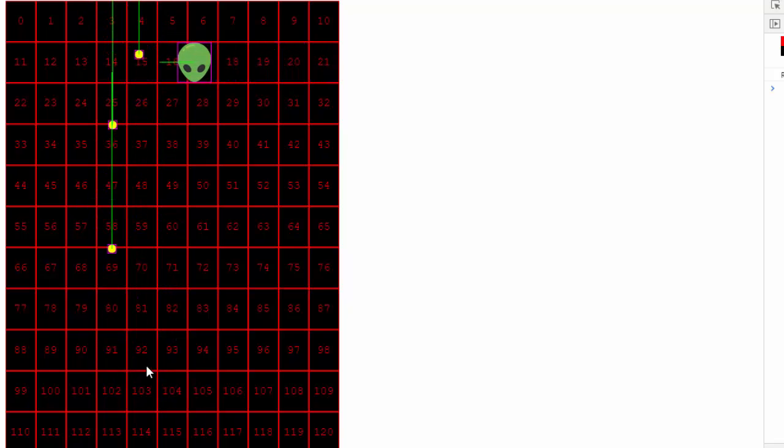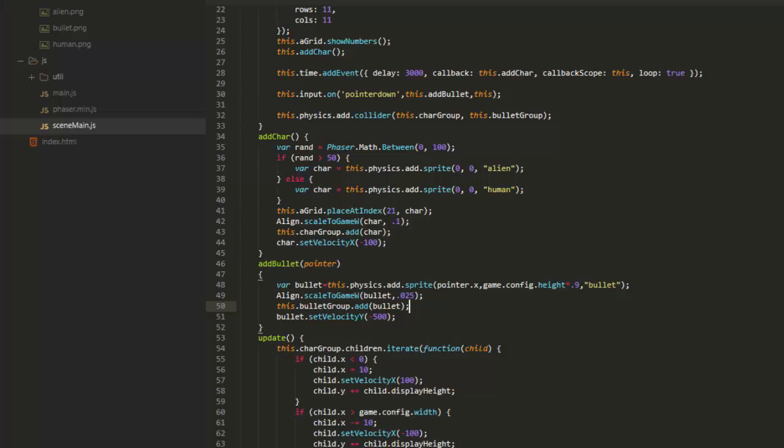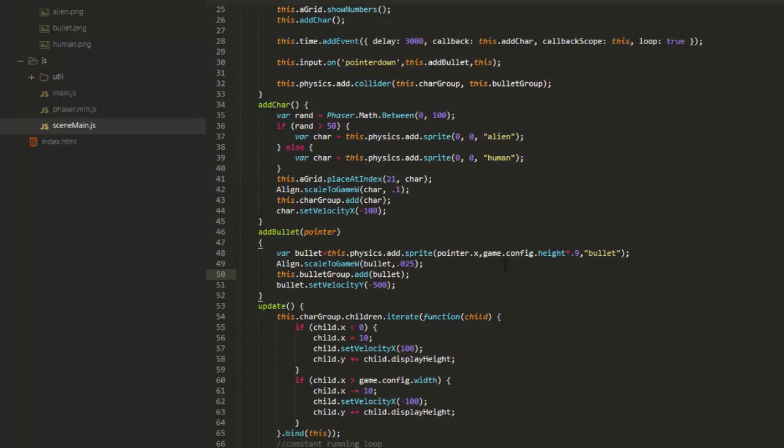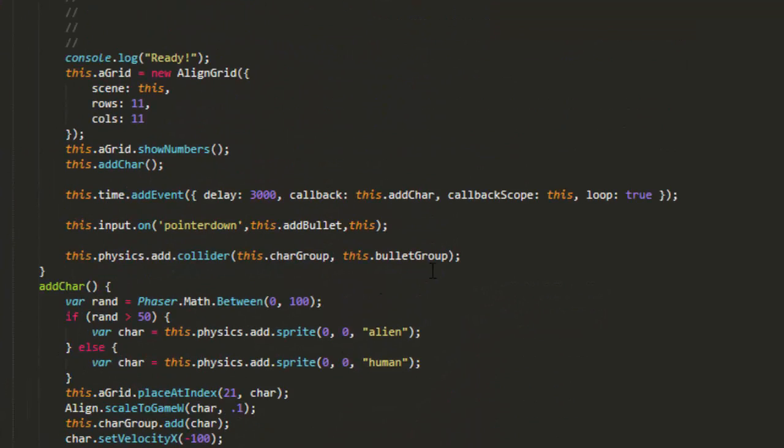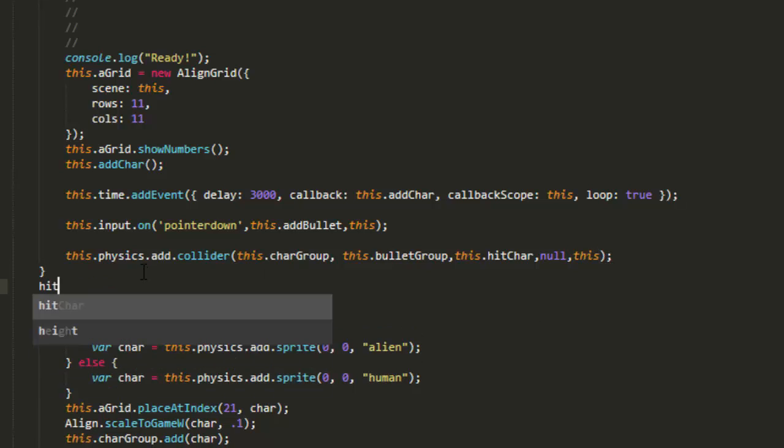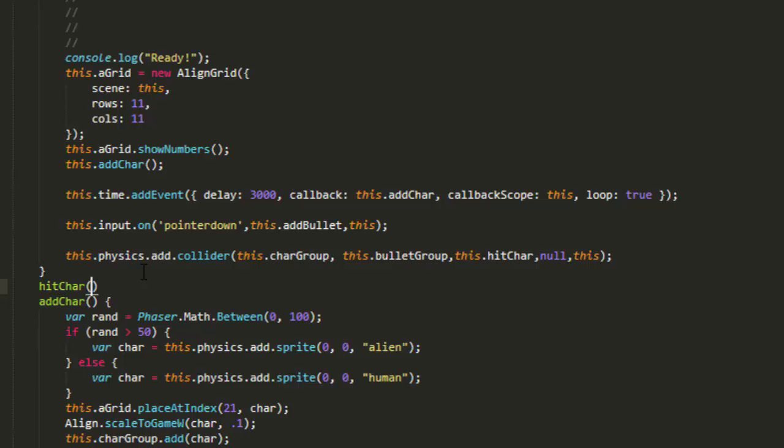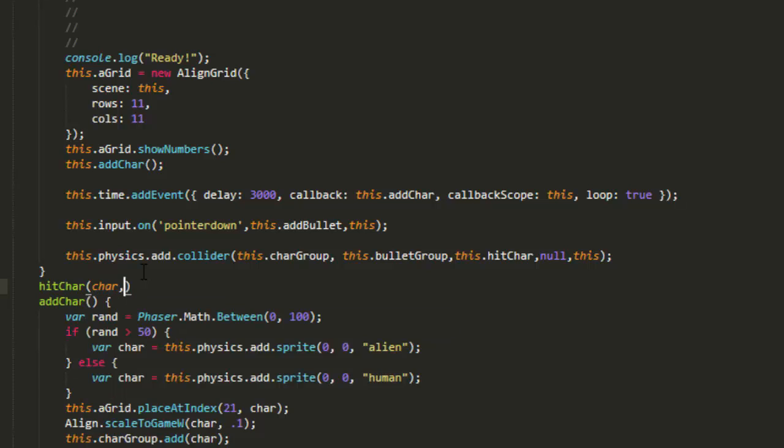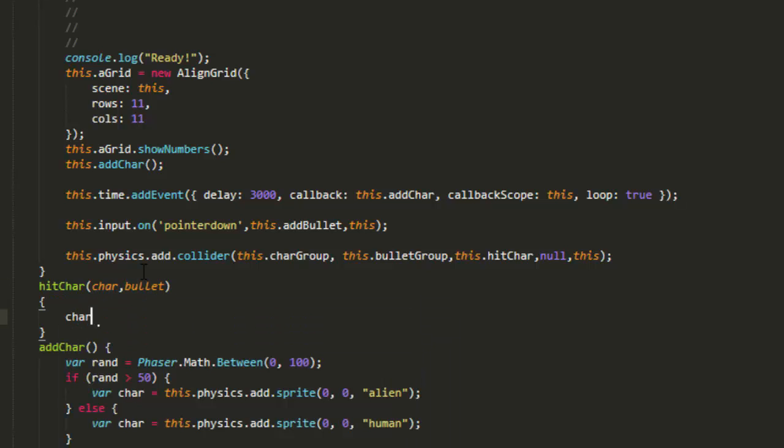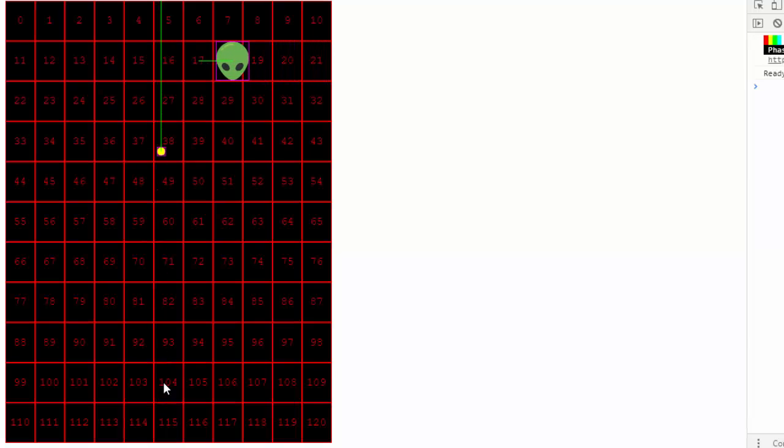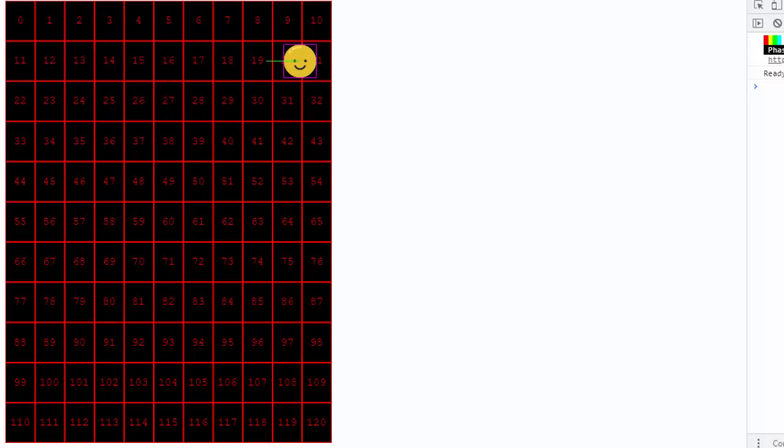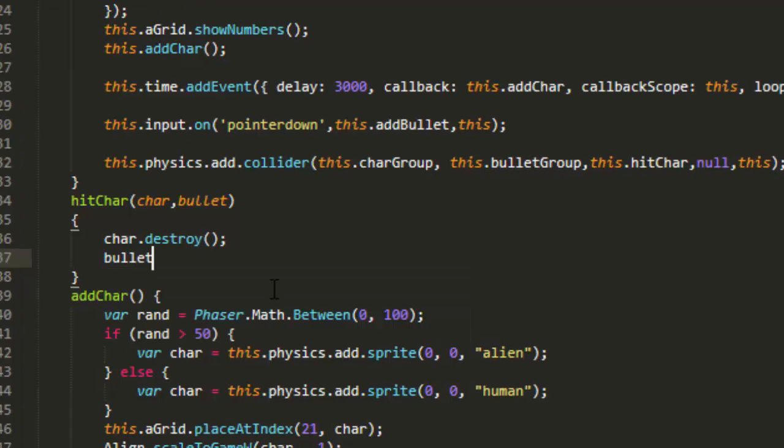But we want it to destroy whatever it hits. So to that collider we can add a function. This hit char, and I'll make that function in just a moment. And then the next parameter is another function. It's a function that you can call to return a true or a false, to say whether or not to let the collision go ahead or not. I always put null there because I don't use it. And this for the scope. Hit char for the function, and it'll be passed two objects. One will be the character, and the other the bullet. And we can say char destroy. We should also destroy the bullet as well. Otherwise it'll keep flying and hit other things.